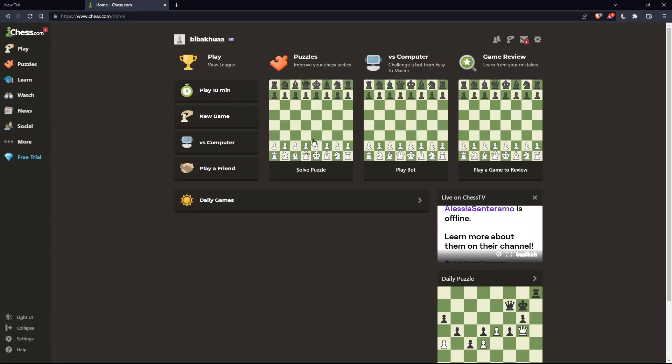So once you're logged in to your account or you just created your account, you'll find yourself here in this home screen or the main screen of chess.com.